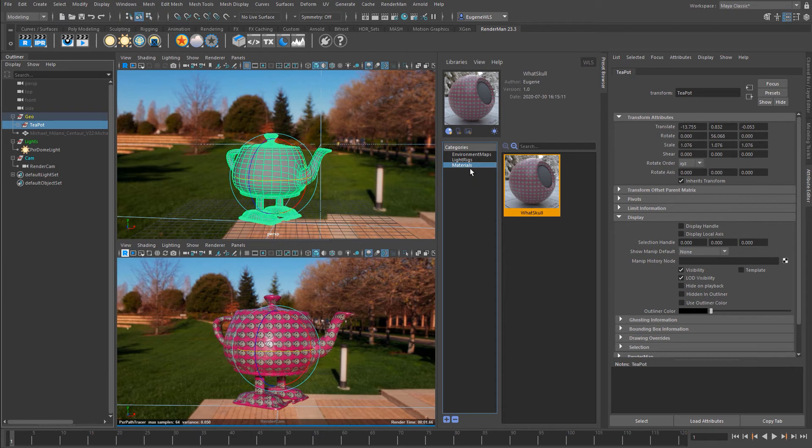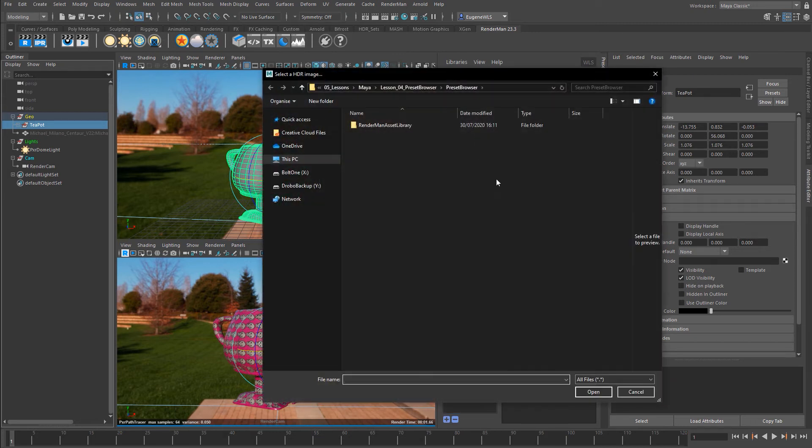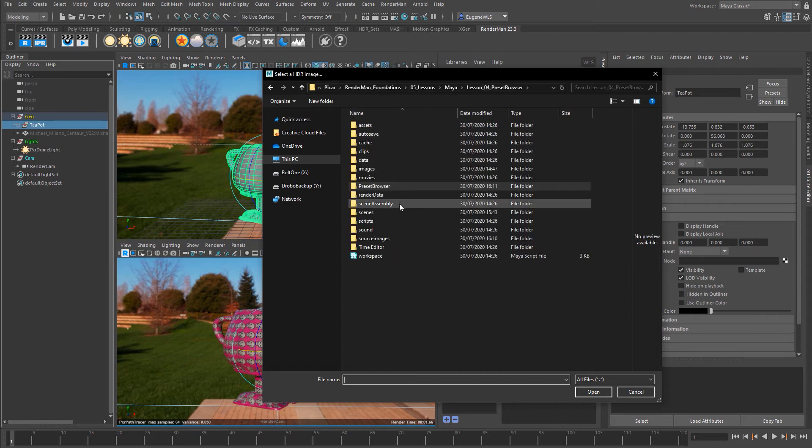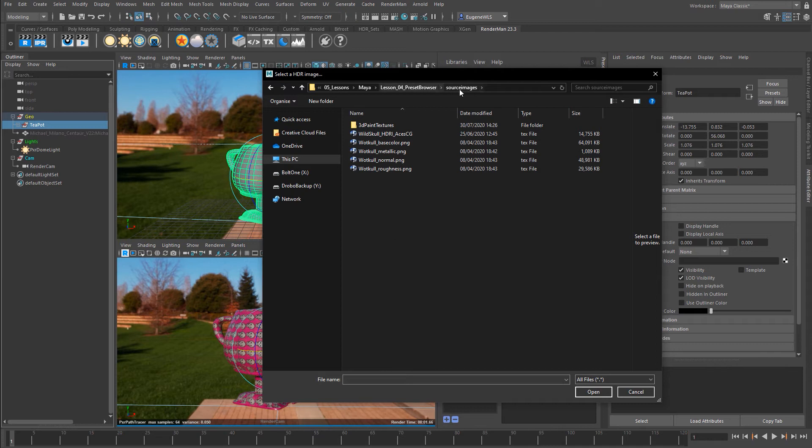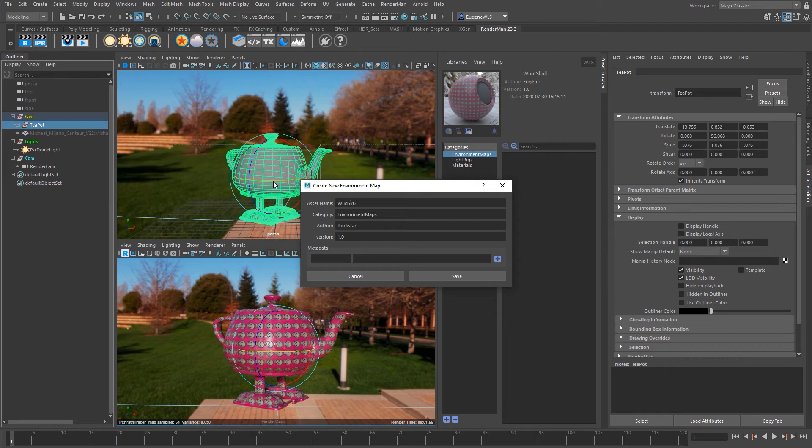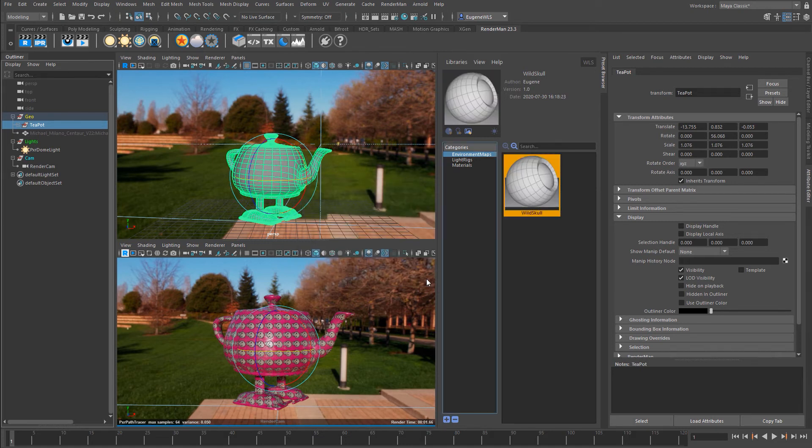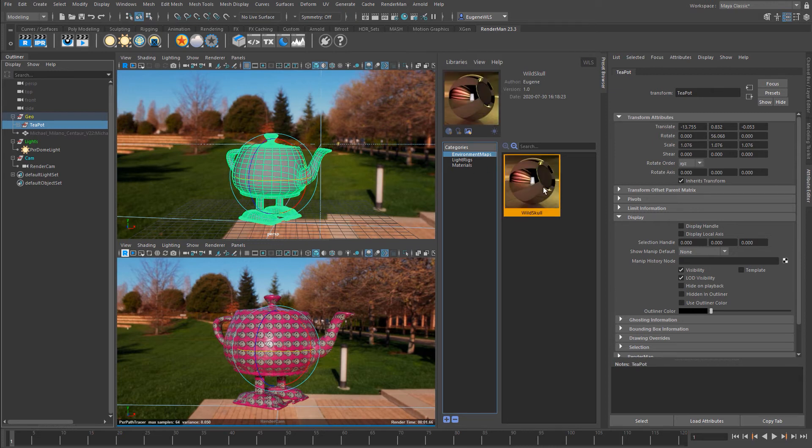Let's create our first environment map. Coming up to this environment map category here, if I come ahead and press this icon, it wants me to specify an HDRI that I want to use. If I come down to my source images, I've got this Wild Skull HDRI underscore ACCG. If I select it, again it wants me to give it a name and the author, and again metadata I can add in here. In the same way as it makes the material, it loads the HDRI and then it goes ahead and renders the icon for me.